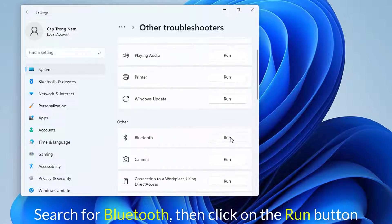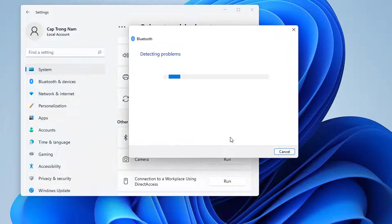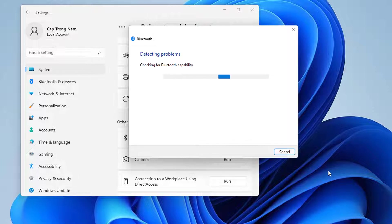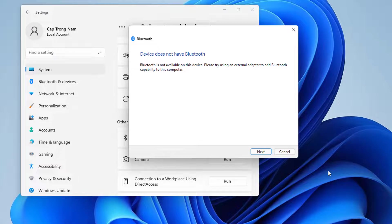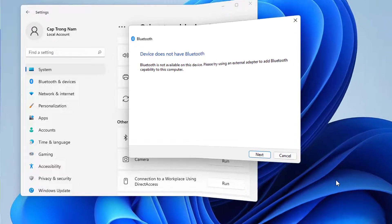Search for Bluetooth, then click on the Run button. With this option, your OS will automatically run the recommended troubleshooter. Once it is completed, Windows will let you know whether or not it solved a problem, so you'll know what happened.